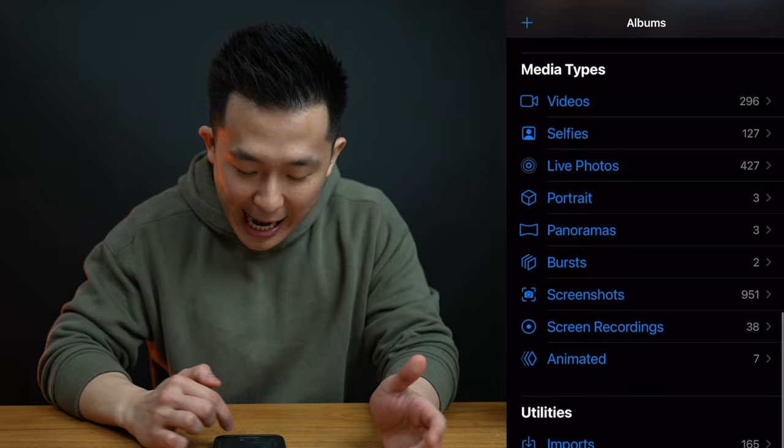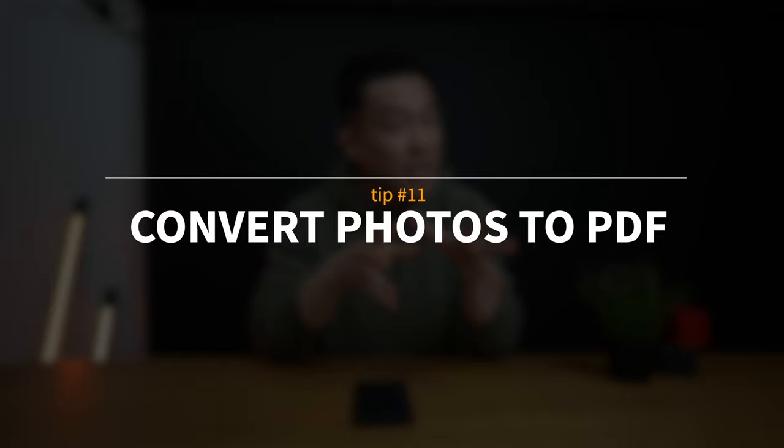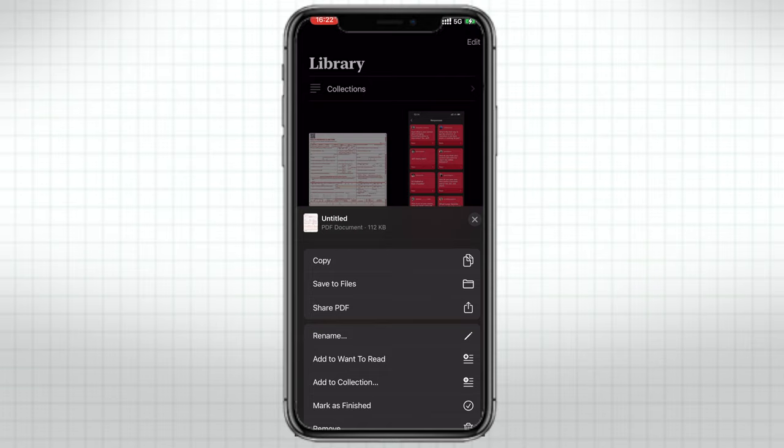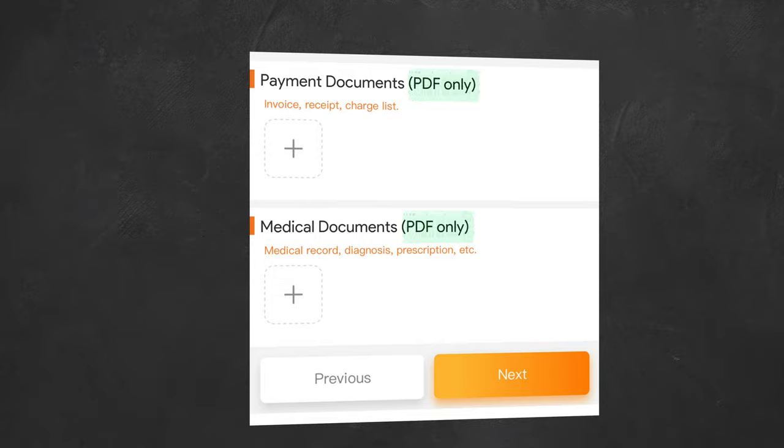Apple Photos feature number eleven is to convert photos into a PDF file by first selecting however many images you want and sharing your selection to the Apple Books app. Within the Books app, you can mark up the file like you would any PDF and share it with others. This is a great hack if you're taking photos of medical insurance forms or other documents that can only be accepted in PDF format.